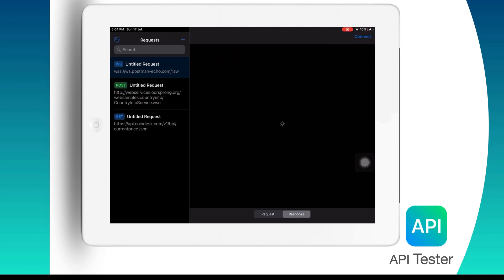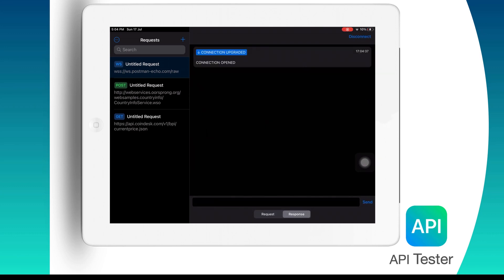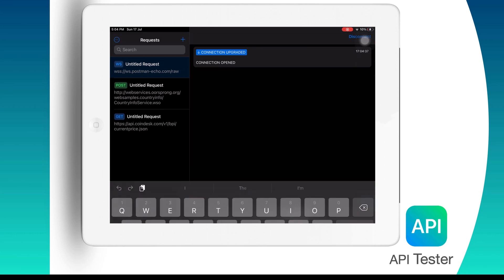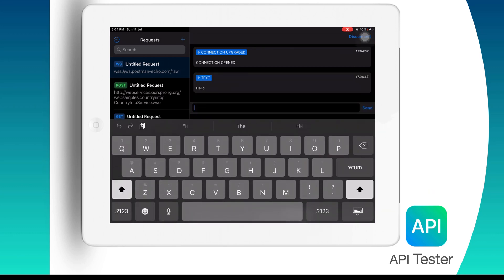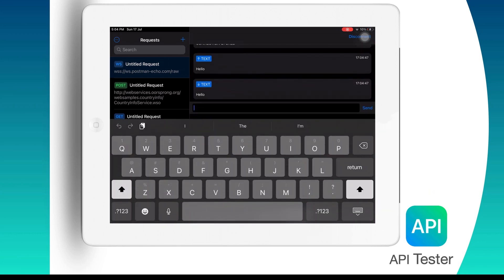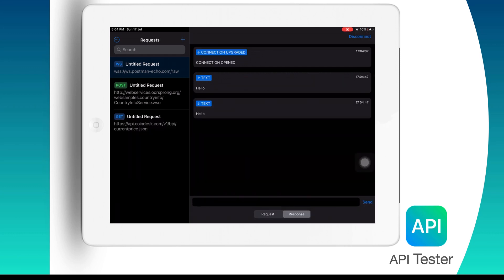Now on the response screen you will see the option to send messages. So as you make the connection you will be ready to send messages to the server. This API that we have used here will simply echo our message back and therefore whatever we send as a request you will be getting the same response.